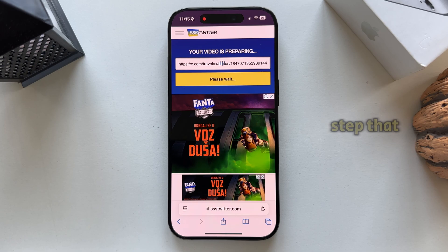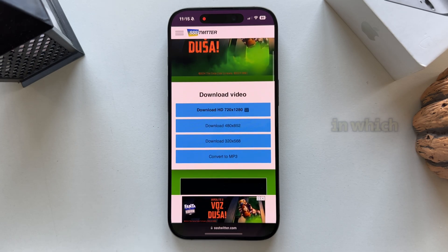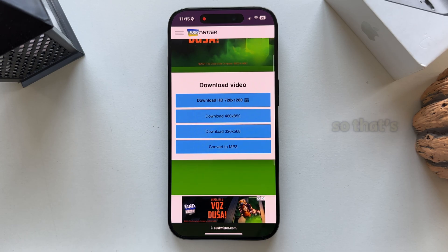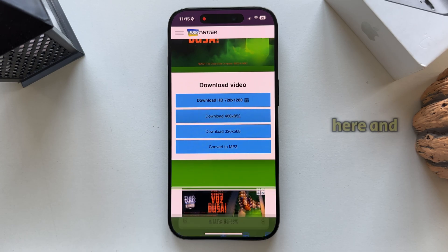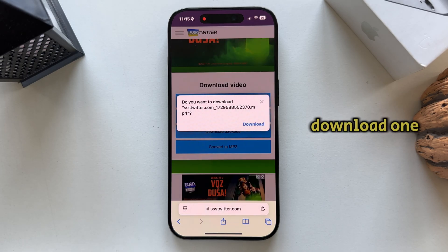The last step is to select a resolution in which we want to download this video, so that's up to you. I'll click here and then close this ad. Tap on download one more time and that's it.